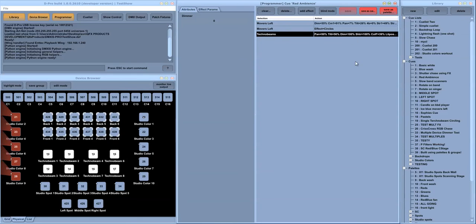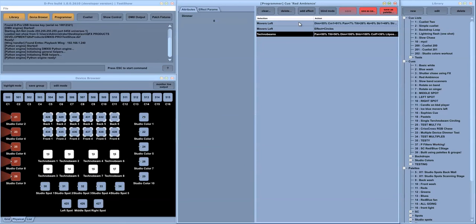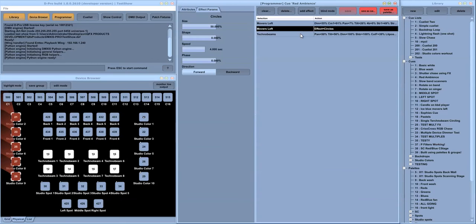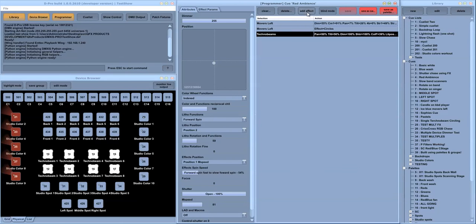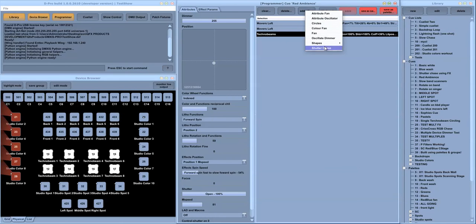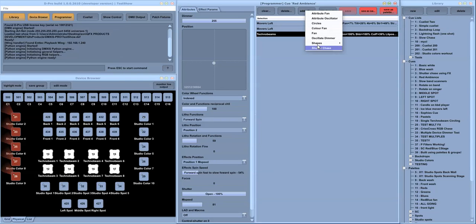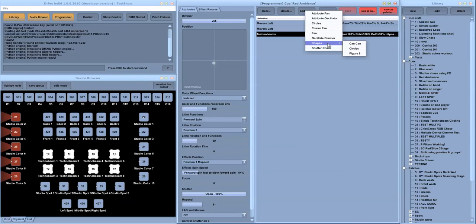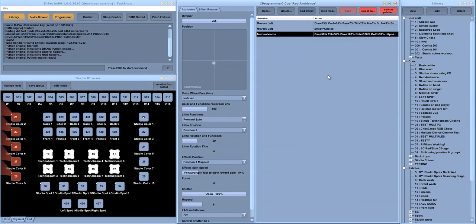And the recorder panel on the right hand side contains a list of all your attributes and optional effects. And the programmer has a built in effects engine that is implemented using Python so we can extend it with new effects very quickly.